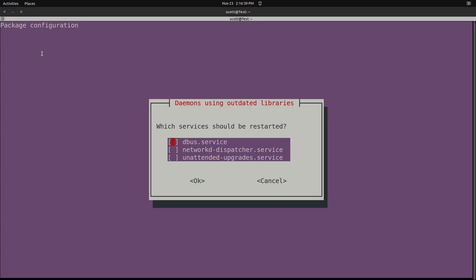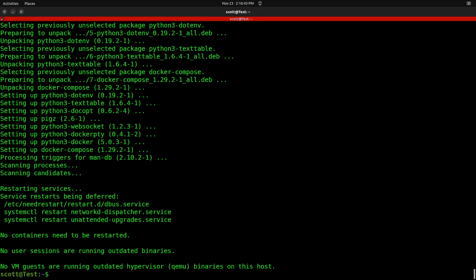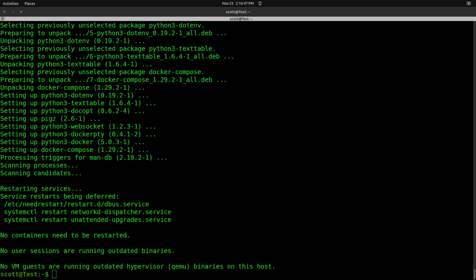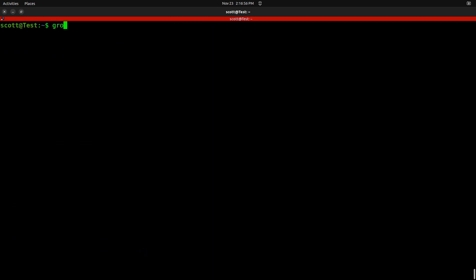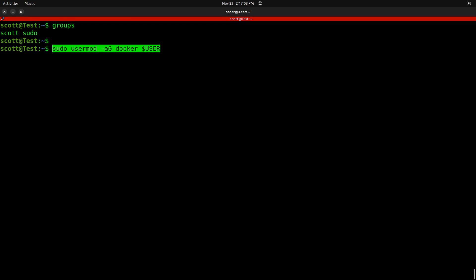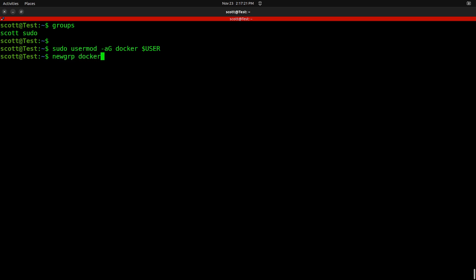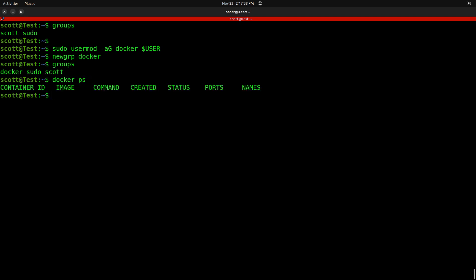One of the things we want to do to make Docker a little bit easier to use is add the Docker group to the groups that your user account is authorized to. If you type the groups command, you can see I'm only in my own Scott group and the sudo group. To put myself in the docker group, I do sudo usermod -aG docker $USER. Then newgrp docker, which is effectively the same as logging off and logging back in. Now in the docker group, I can issue docker commands such as docker ps without using sudo.